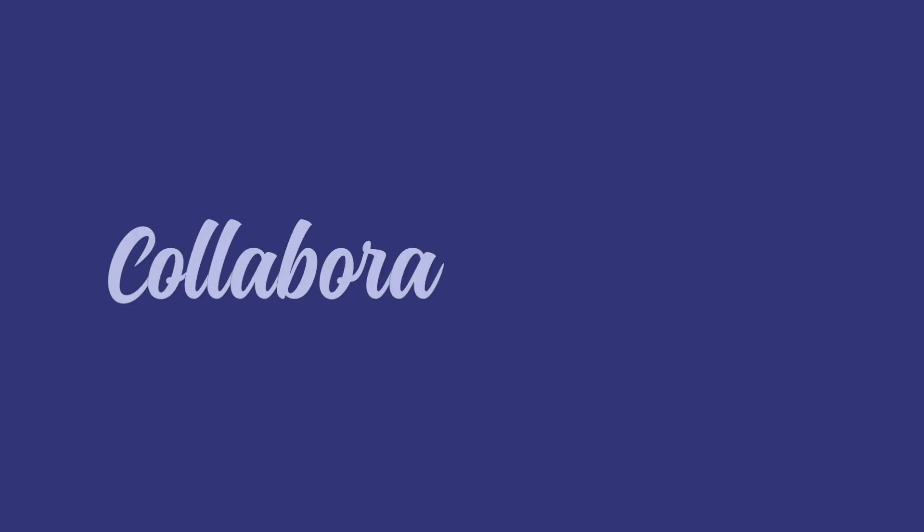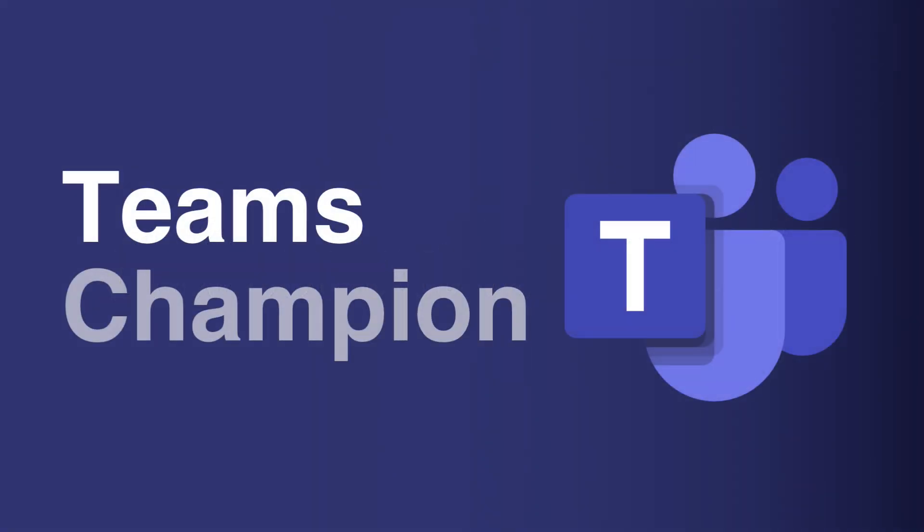Thanks so much for watching. That's all you need to know about voicemail in Microsoft Teams. This video is taken from our Microsoft Teams training course and if you want to know more about that, you'll find a link to the course in the description. See you next time.